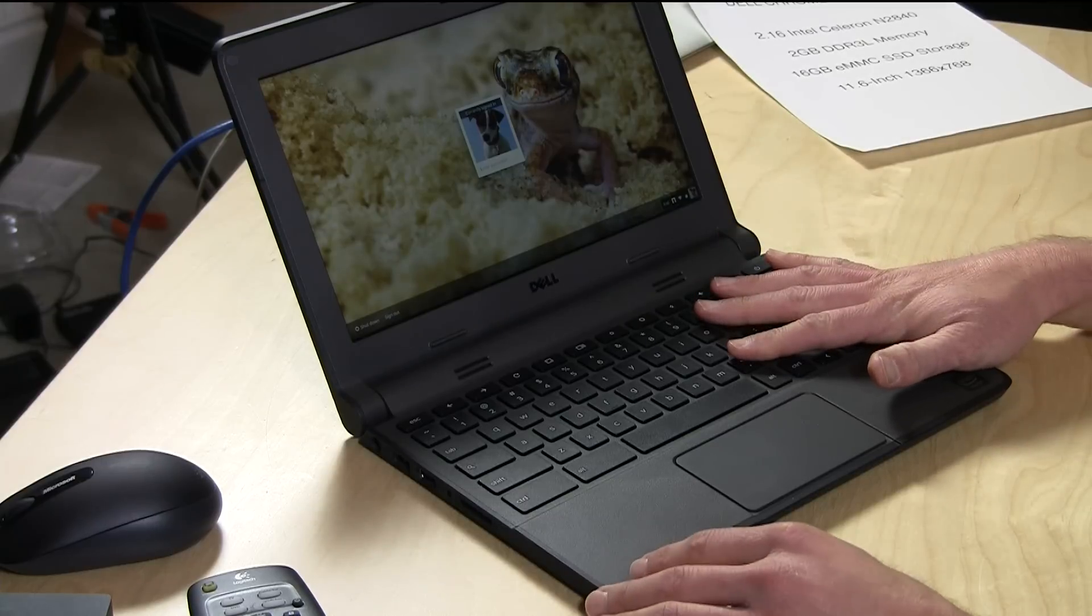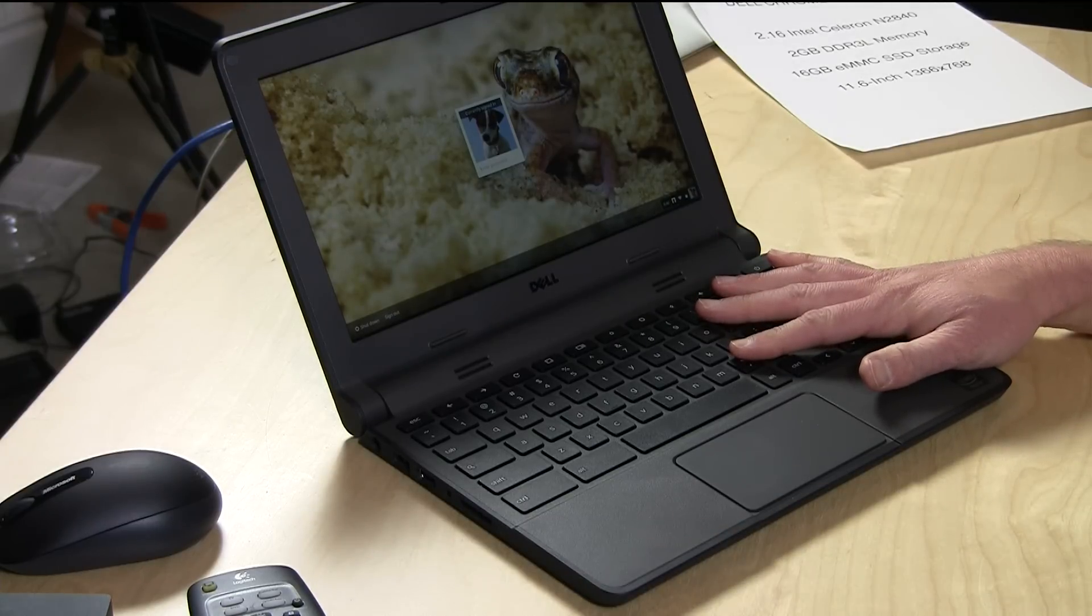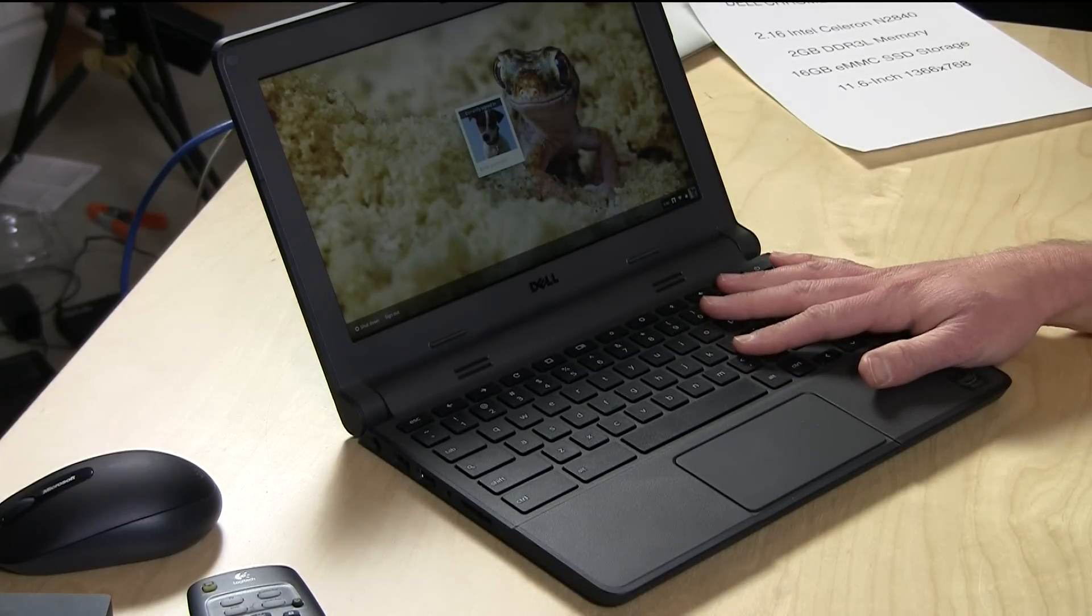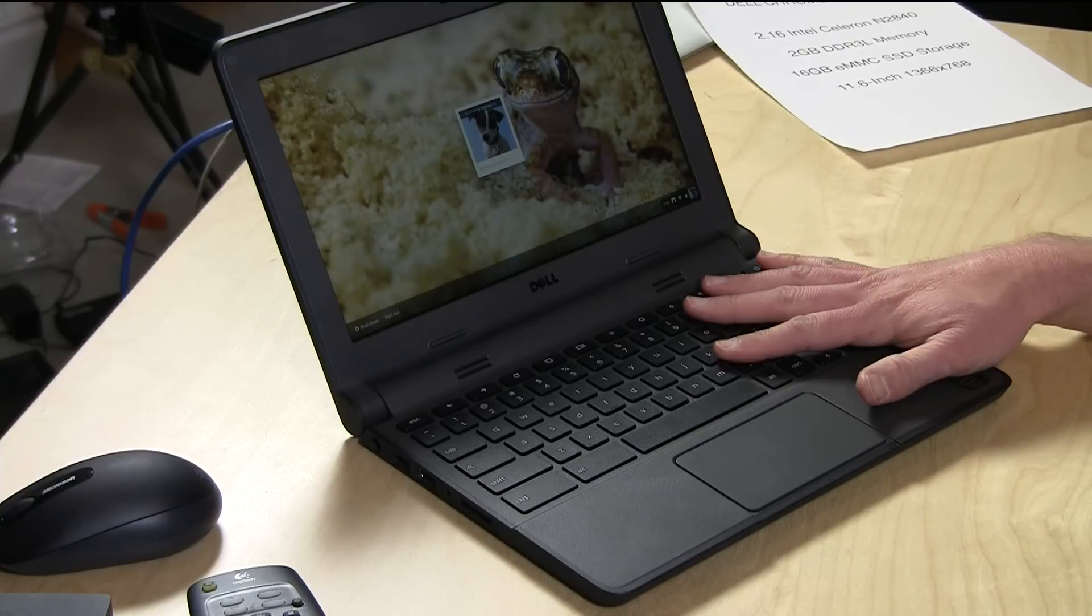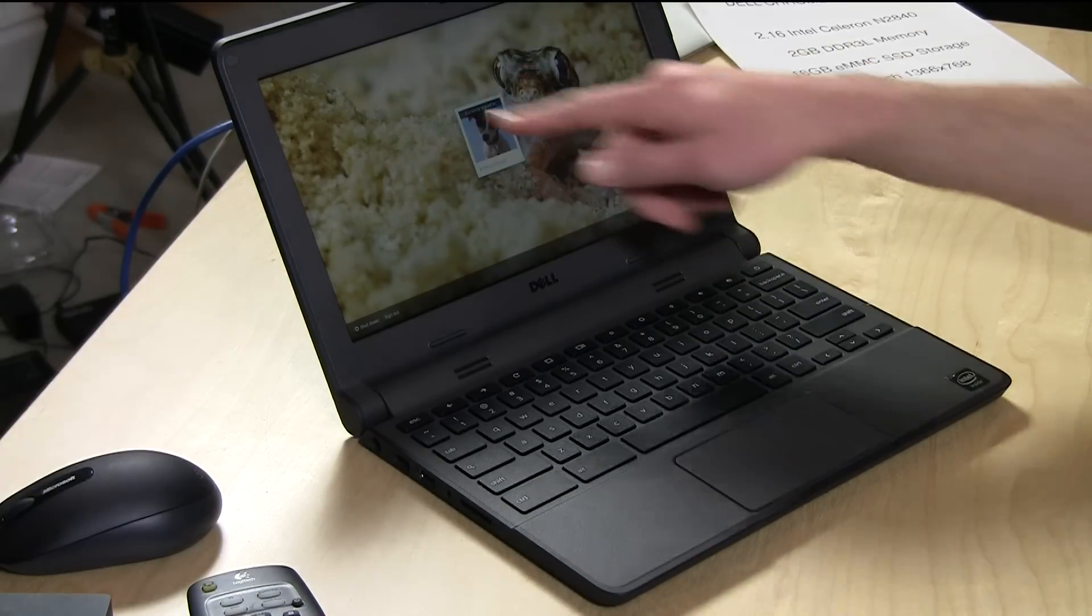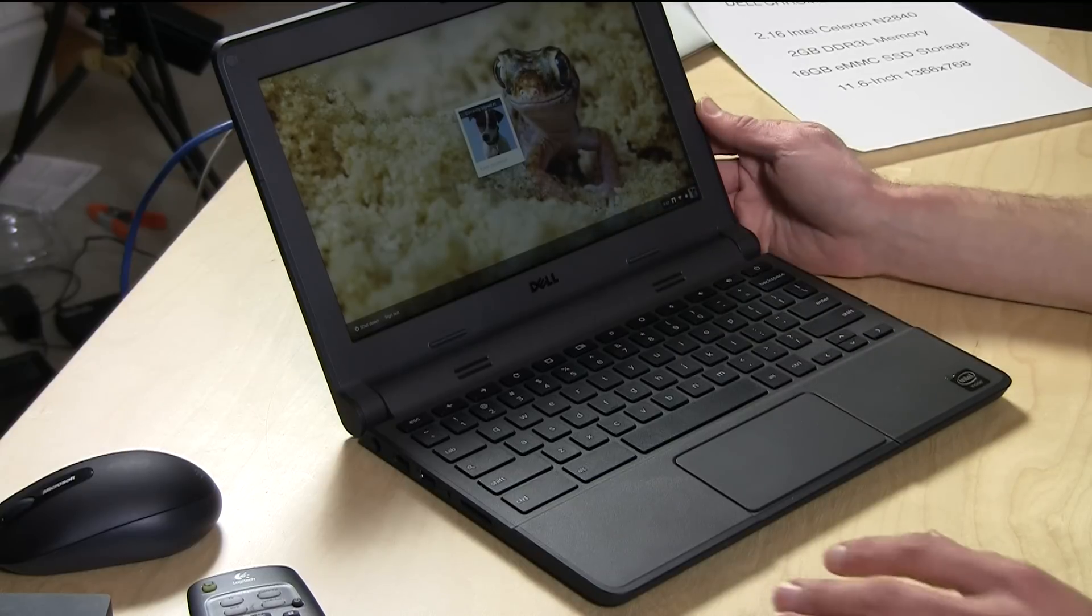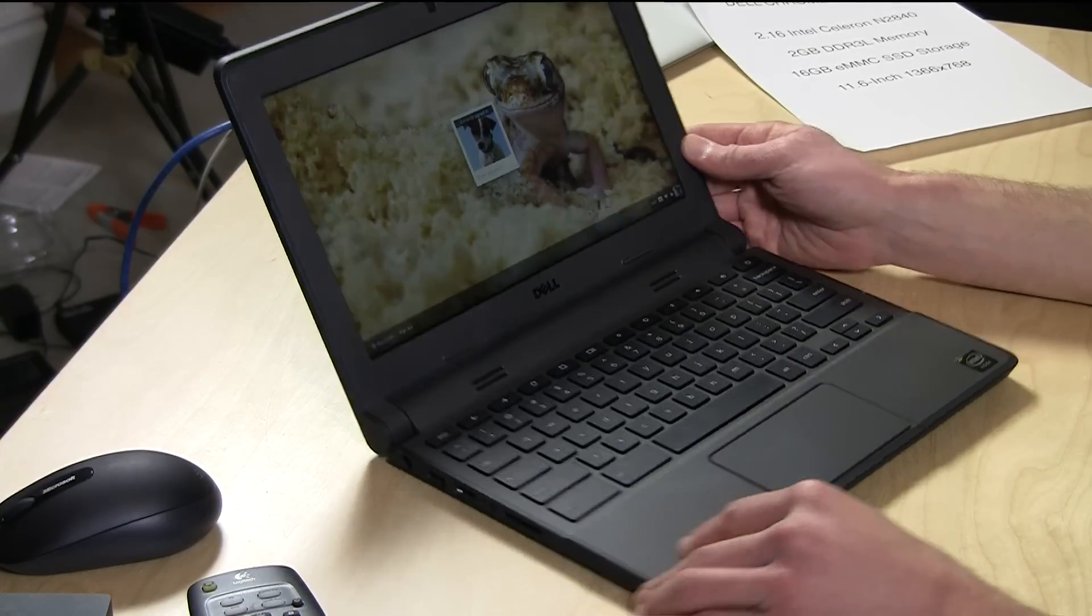This is their 11-inch Chromebook and it's configured like all the other Chromebooks out there at the moment. It's got the Intel 2840 Celeron processor at 2.16 gigahertz, 2 gigabytes of internal RAM, 16 gigabytes of eMMC solid-state storage, and of course the 11-inch screen at 1366 by 768.